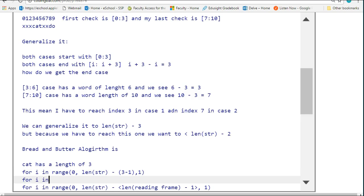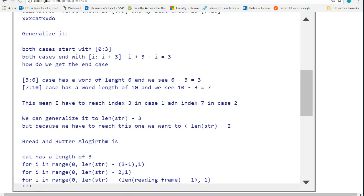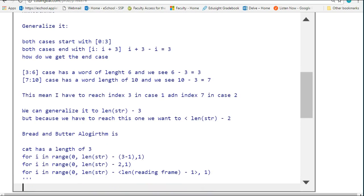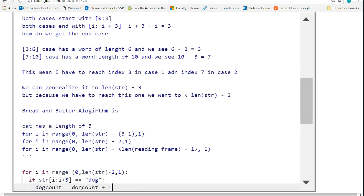So for i in range(0, len(str) - 2). This is a really long-winded way of saying this, and I recognize this, but I really wanted to stress this point of going through the process, the thinking process here.